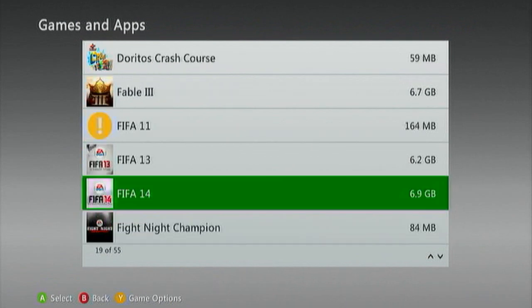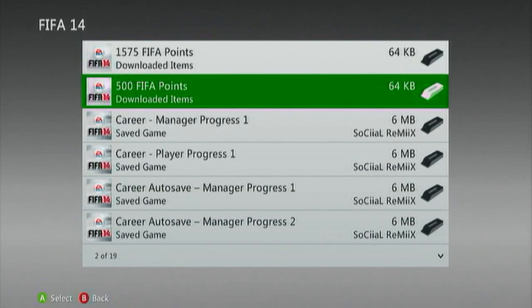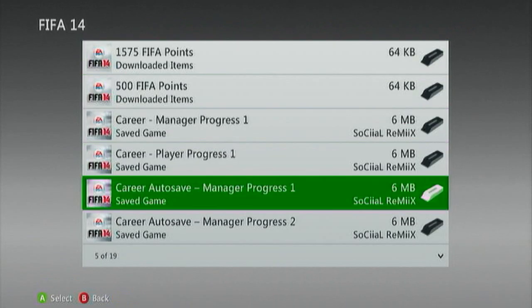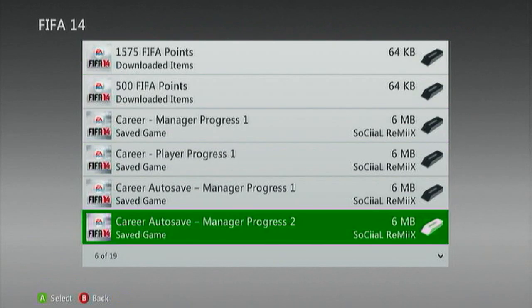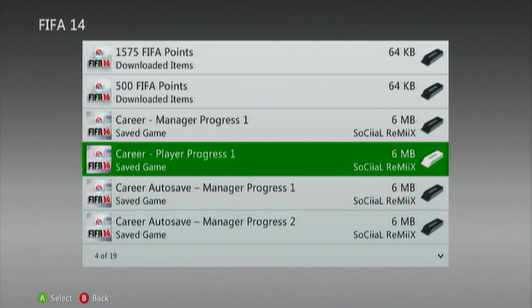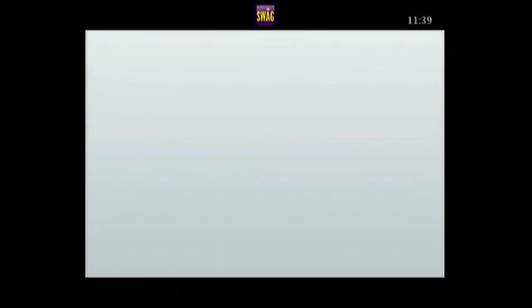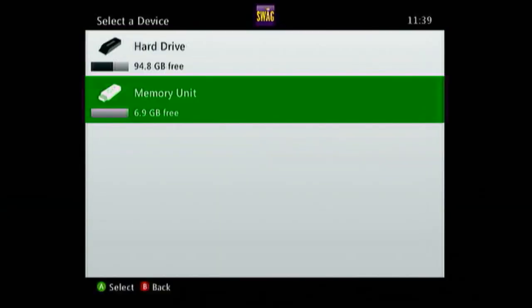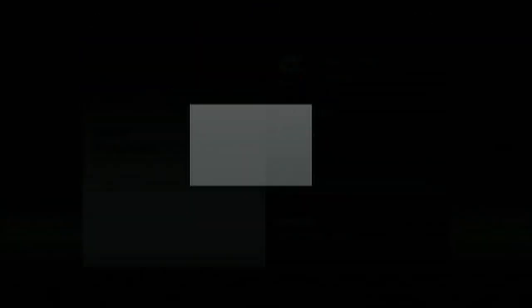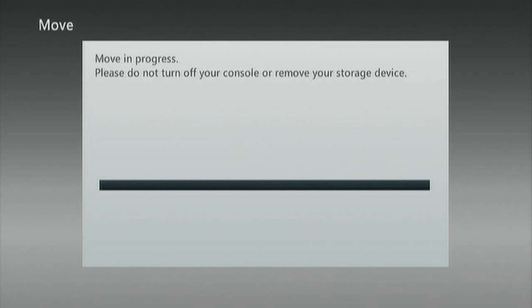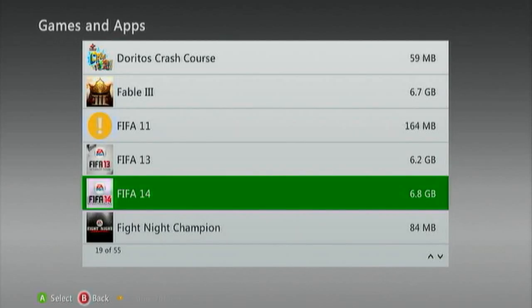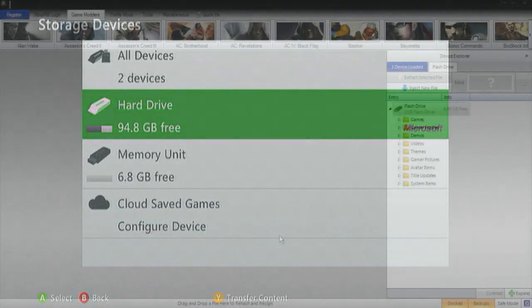Once you have found FIFA 14, select your career progress 1, unless you have changed the name to something else. You want to move that to your memory unit. Once that is all done, we're going to head on to the computer.